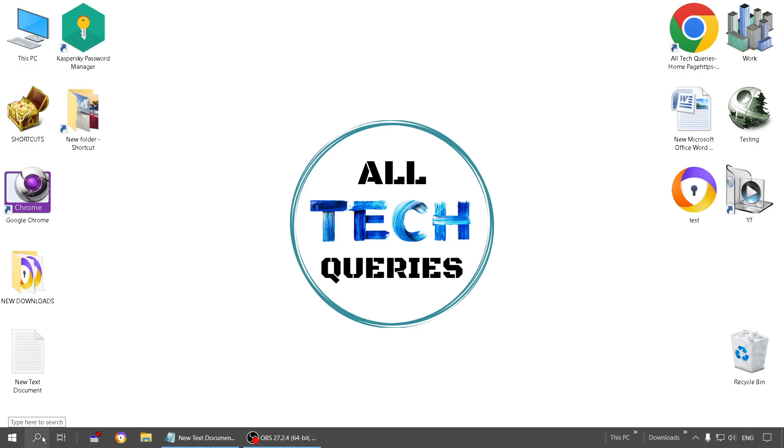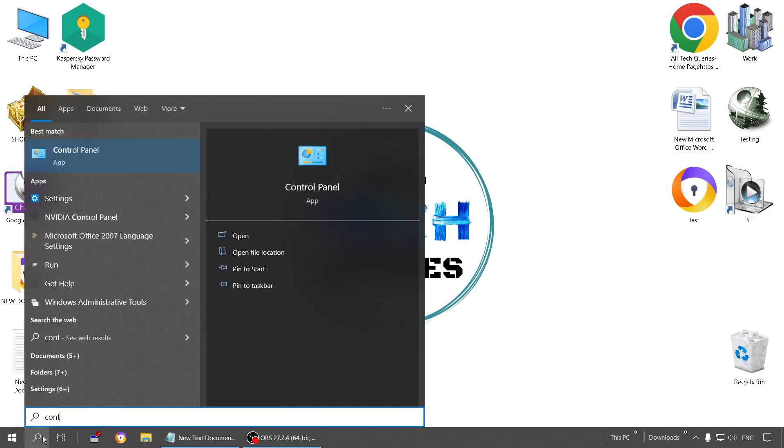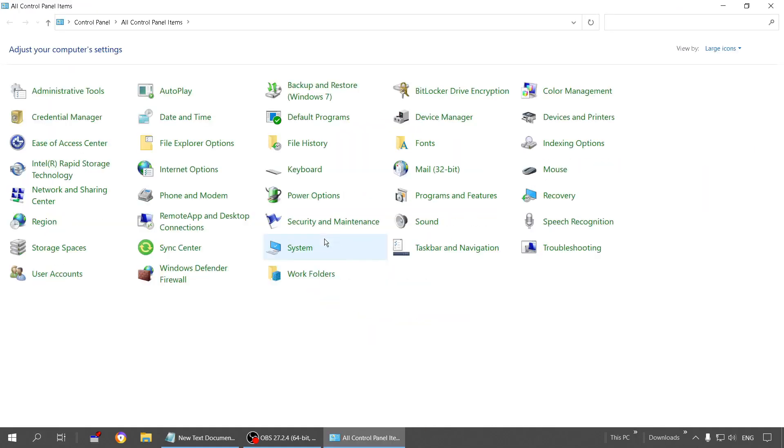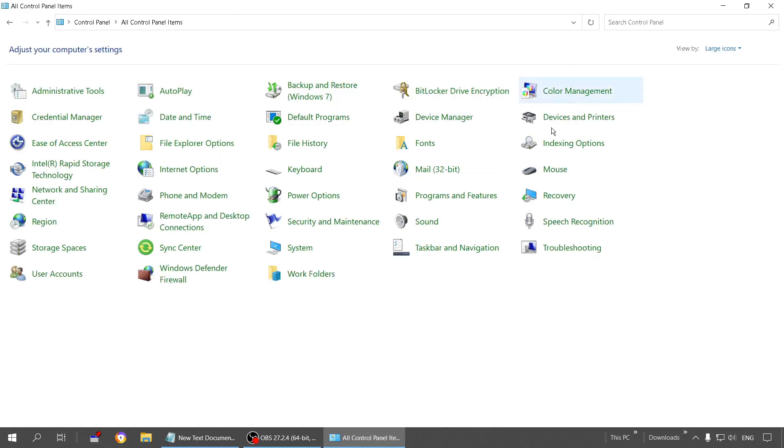So let's begin. First, go to Control Panel using the search option. Here is our Control Panel. If you can see these options, then change this here. Sometimes it's category by default, so you can change to large icons. Now you need to go to Programs and Features.